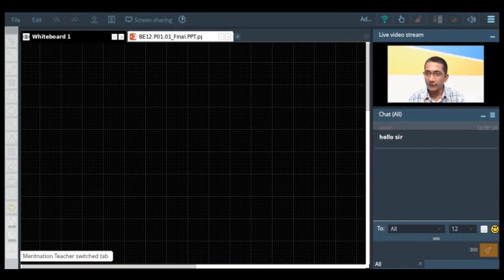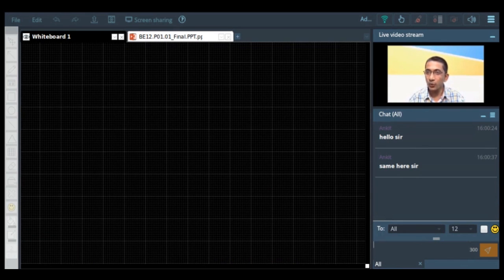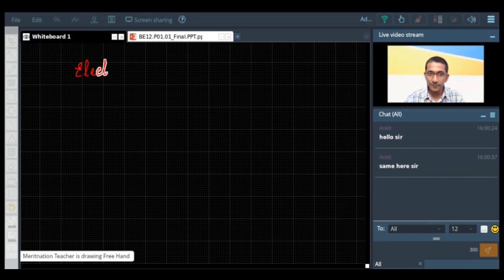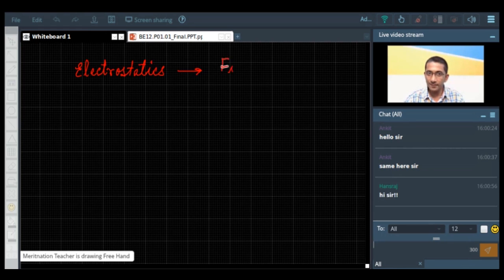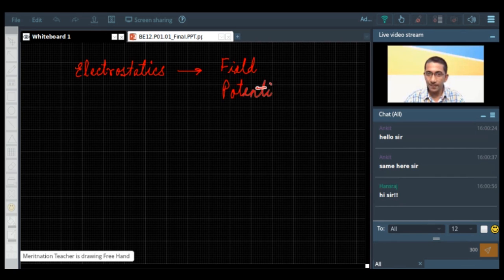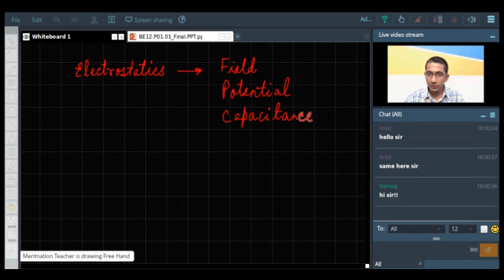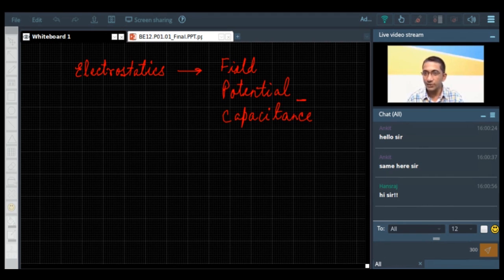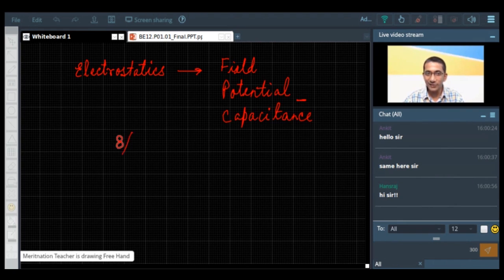As you know, out of the 70 marks, electrostatics has a weightage of 8 marks, so it is very, very important. The domain of electrostatics is basically divided into 3 verticals: field, potential, and capacitance. The domain of Gauss's law is covered somewhere within this framework. These are the 3 basic verticals on which electrostatics is covered, and the weightage of electrostatics is 8 out of 70.